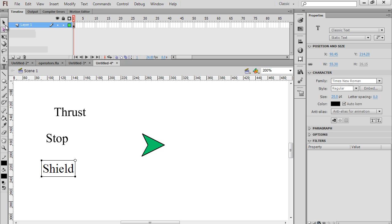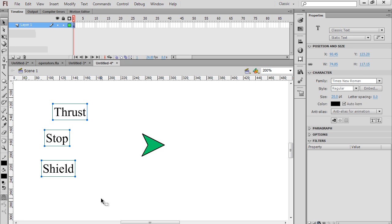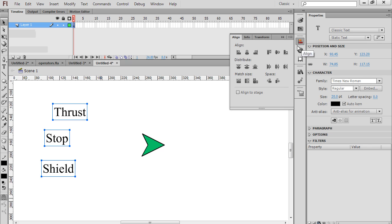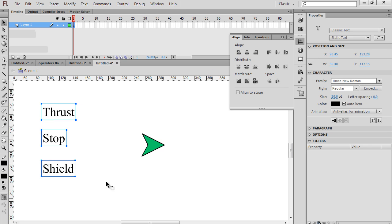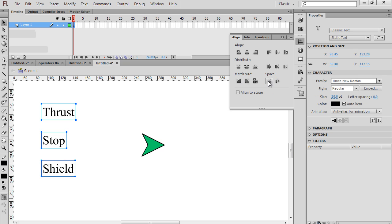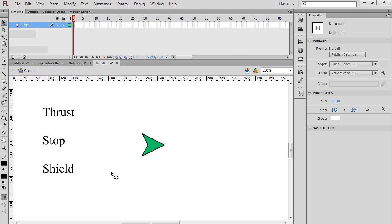Selection tool, highlight all three text boxes. I've got one text box, two text box, three text box - they're all classic text. I can take this alignment panel and align them, let's say, left. Align left edge, and now they're all aligned to the left. I can also space them out in between. Here's spacing - make the spacing in between them even. That's nice.